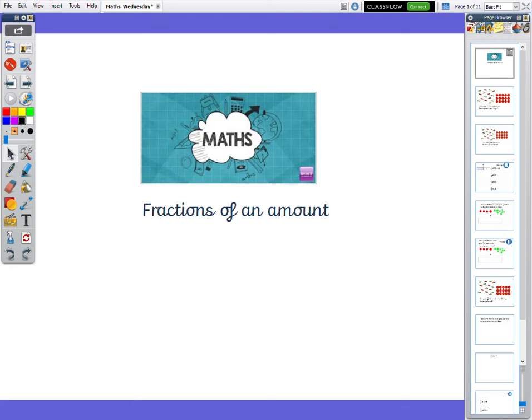Good morning, Year 5. We are going to be finding fractions of an amount.